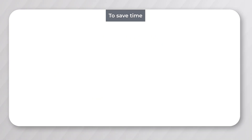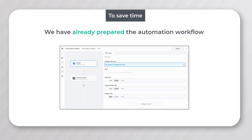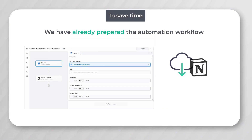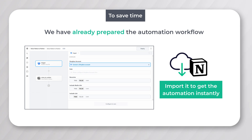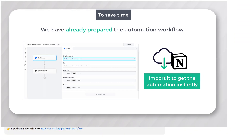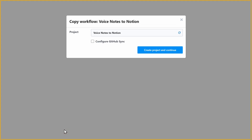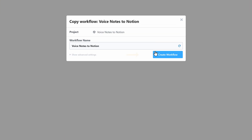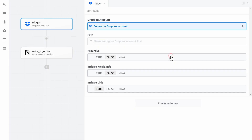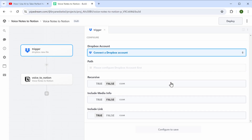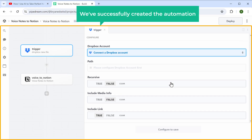To save time, we have already prepared the automation workflow which you can import to get the automation instantly. To import it, just click the link in the description and you'll get this page. Now click here and click 'Create Workflow' — and there you go, we have successfully created the automation.